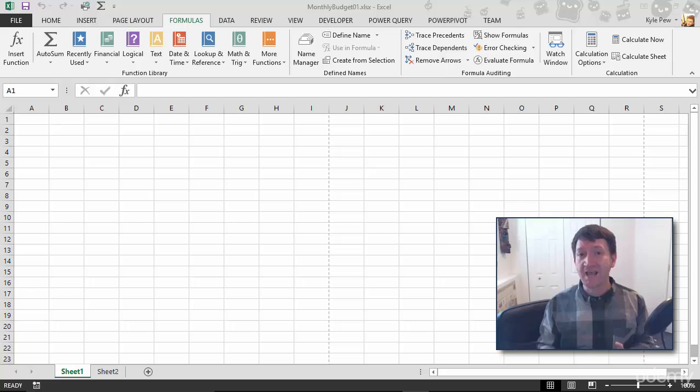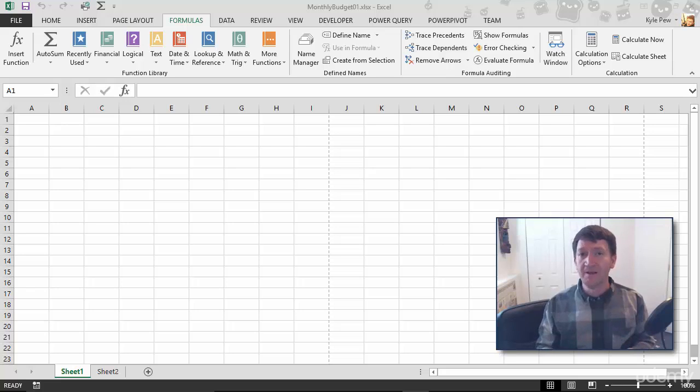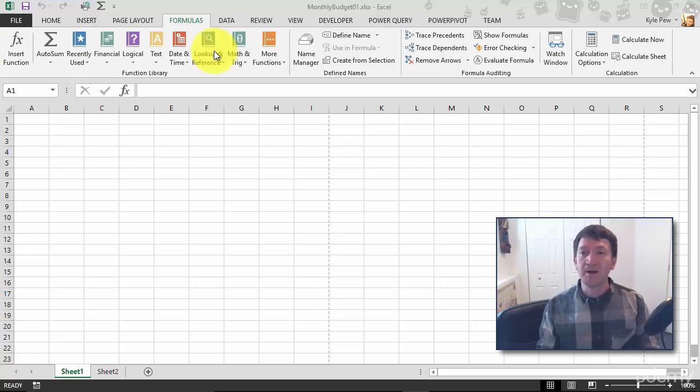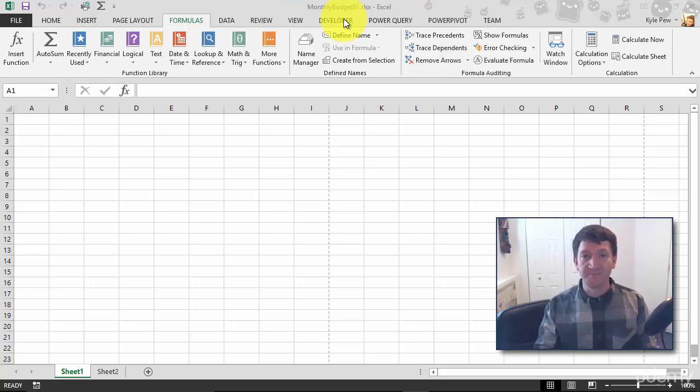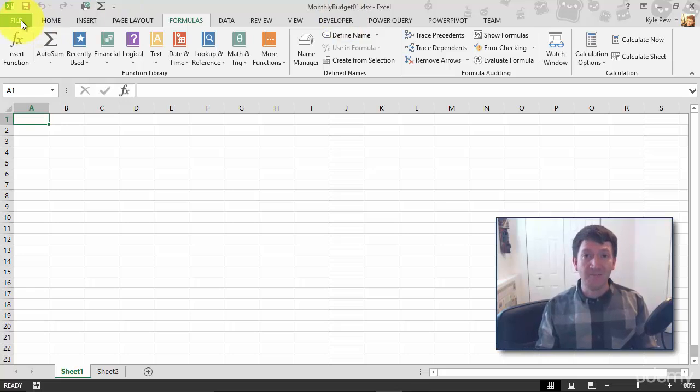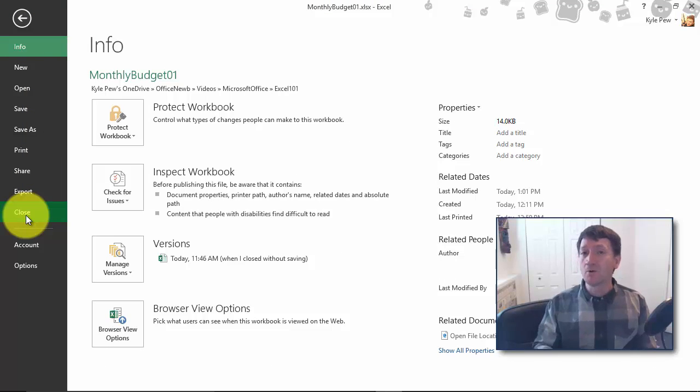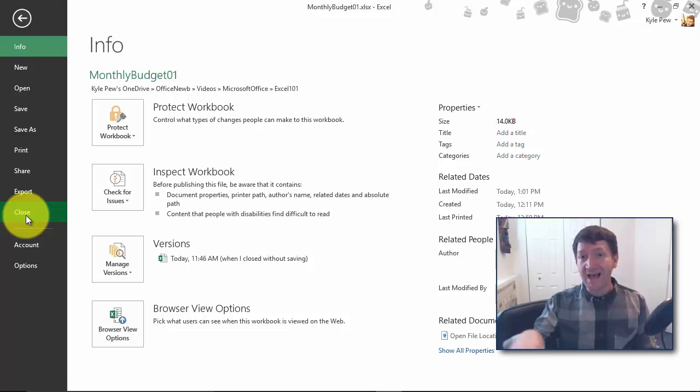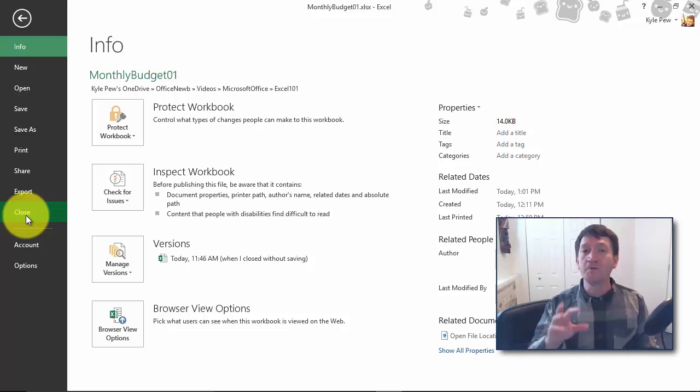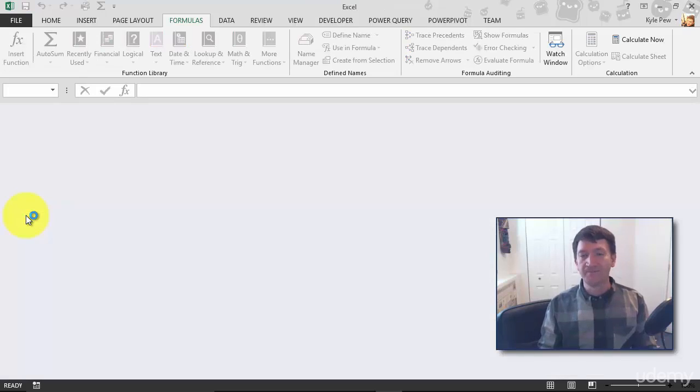Well, just like save, super simple. First, I've got my monthly budget document open. I'm going to close it. So I'm going to go up to my File tab and go down to Close. This will close the workbook, not Excel. Excel will remain open, but I'll close that active document. So I'm going to close.